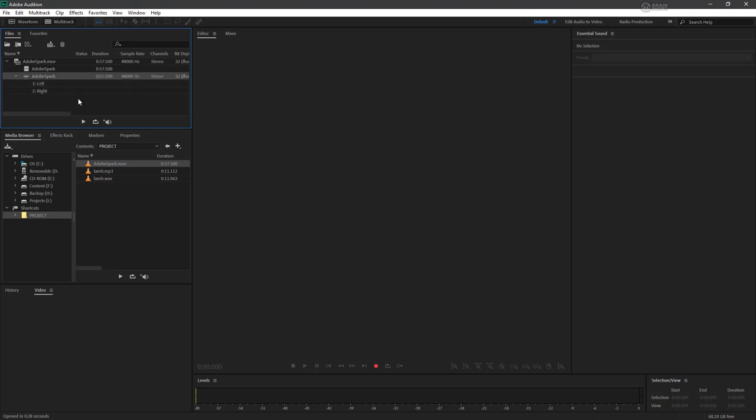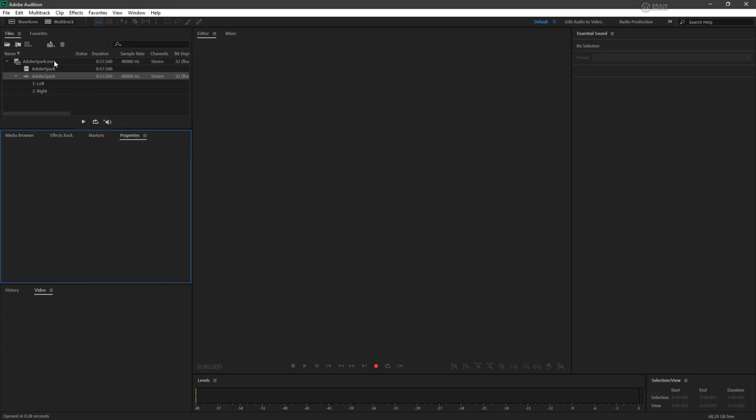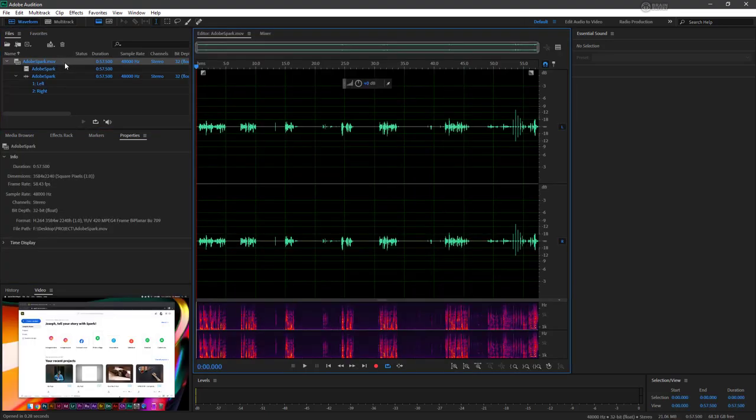So there's a ton of information we're already getting about this MOV. Let's go ahead and switch from media browser to properties. Then if I double click this MOV, we can see it becomes activated. Everything's blue now. It opens up in the editor panel.